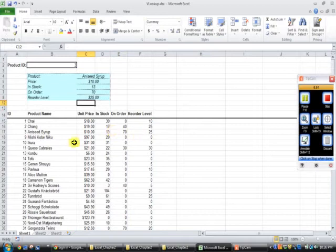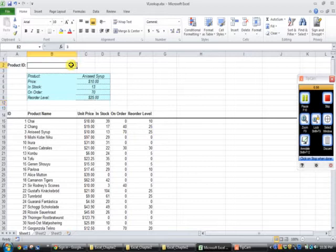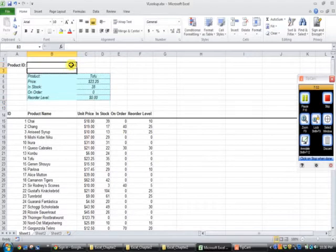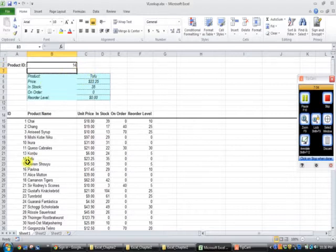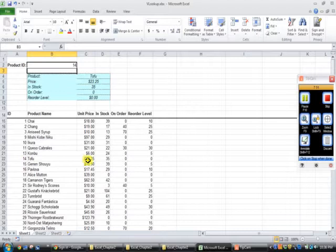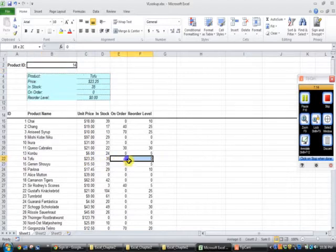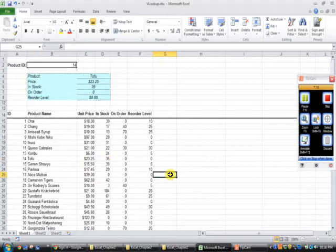So let's just check this. So we're going to put in another product ID. So we're going to put in product ID 14, and we're going to press enter. We see that tofu is our product. So let's check. Tofu is the product. The price is $23.25. So that's correct. In stock is 35 items. On order is zero items, and there's no reorder. So it is pulling correctly.